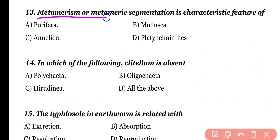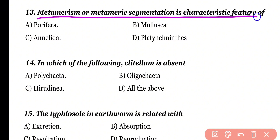Question number 13. Metamerism or metameric segmentation is the characteristic feature. Metameric segmentation is external segmentation present in Annelida. Correct answer is option C.